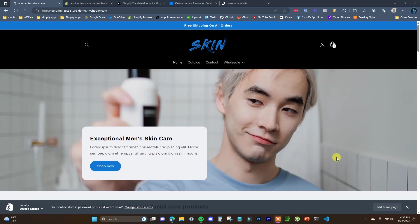What's going on guys, this is Jake. In this video I'm going to be showing you how you can translate your content on your Shopify store into other languages. This is going to be useful if you are receiving or sending a lot of traffic from other countries that aren't in your native language, because this is going to help increase the conversion rate from that traffic.